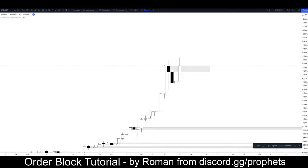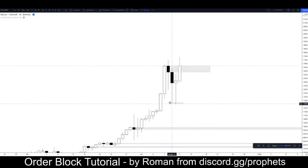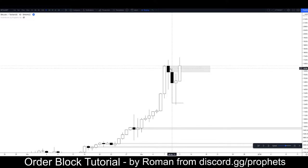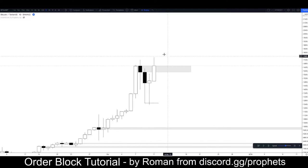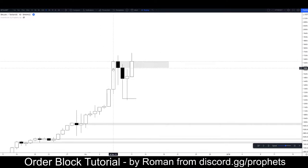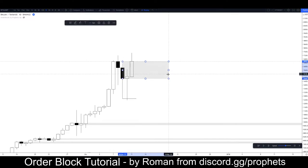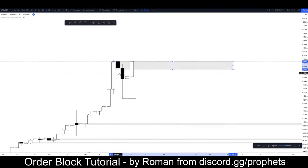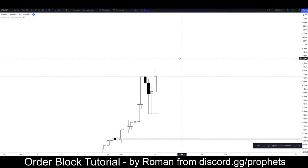We've got an SFP pin here — it swung the previous wick, closed back within the body, going for a morning star reversal here. So this is more of a supply zone than an order block. Maybe we can call these two candles more of an order block — could be relevant later, but let's get rid of both because I don't think that's an order block.